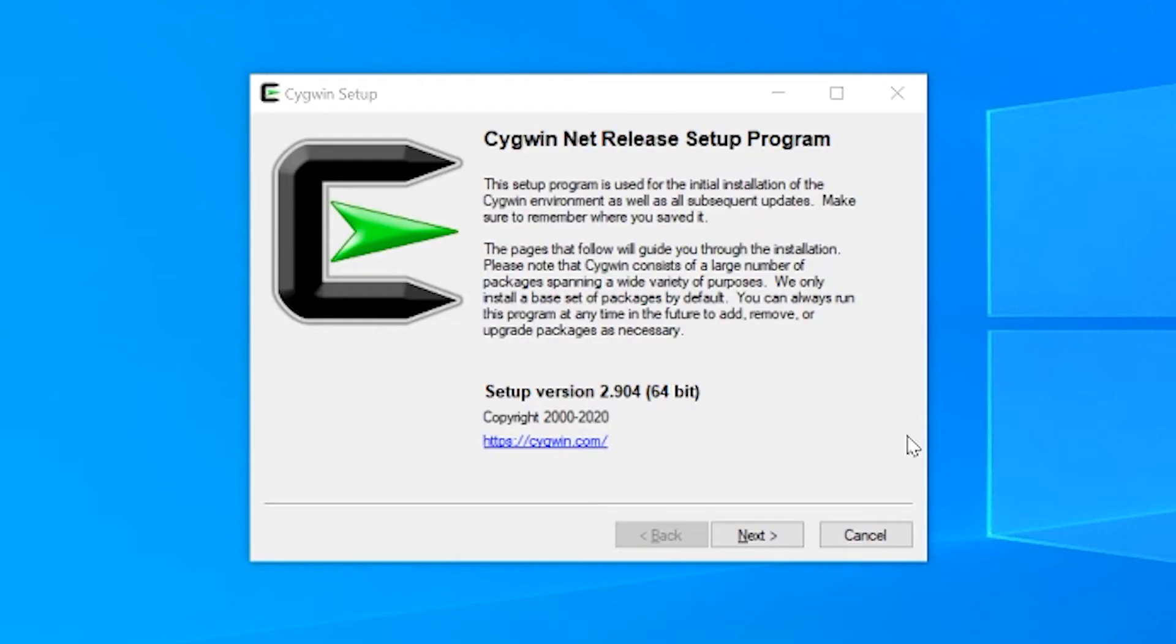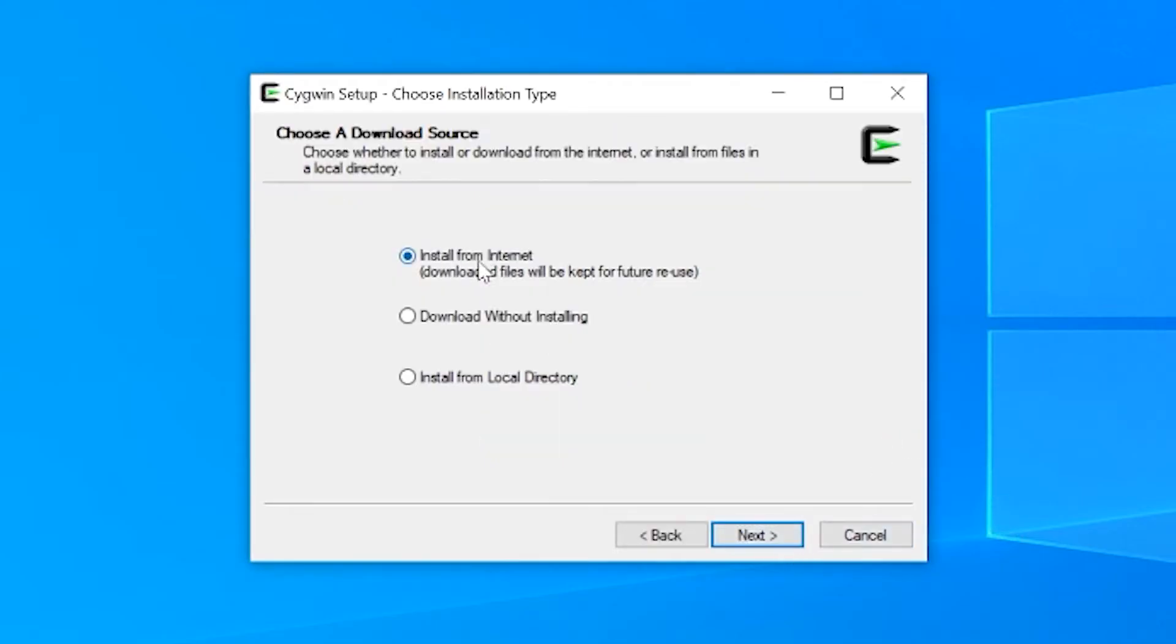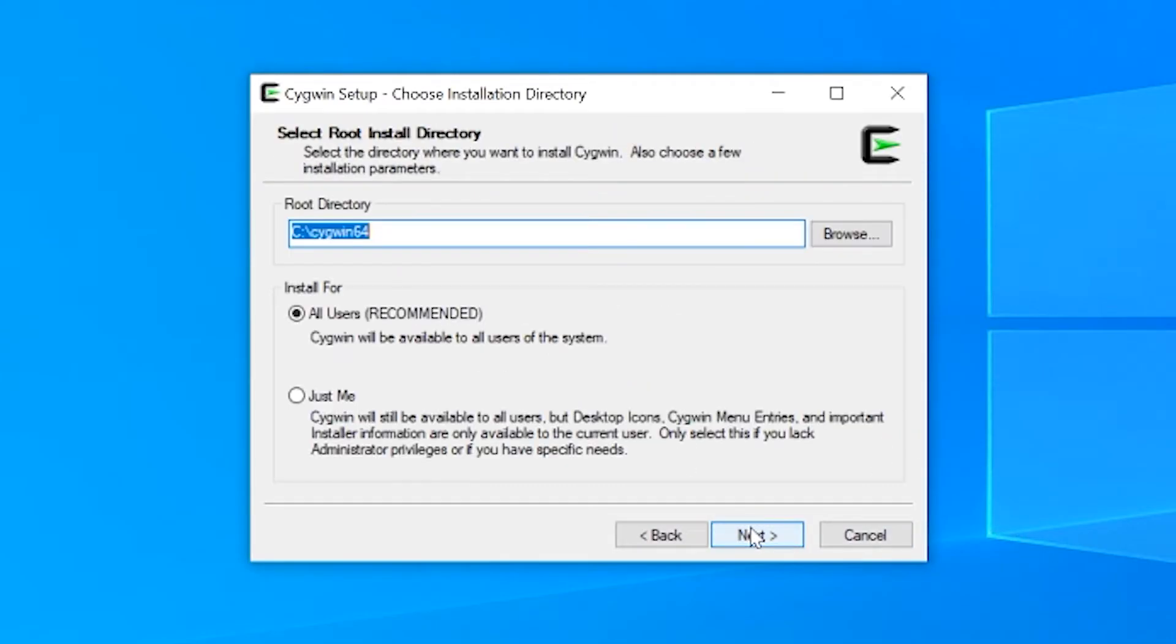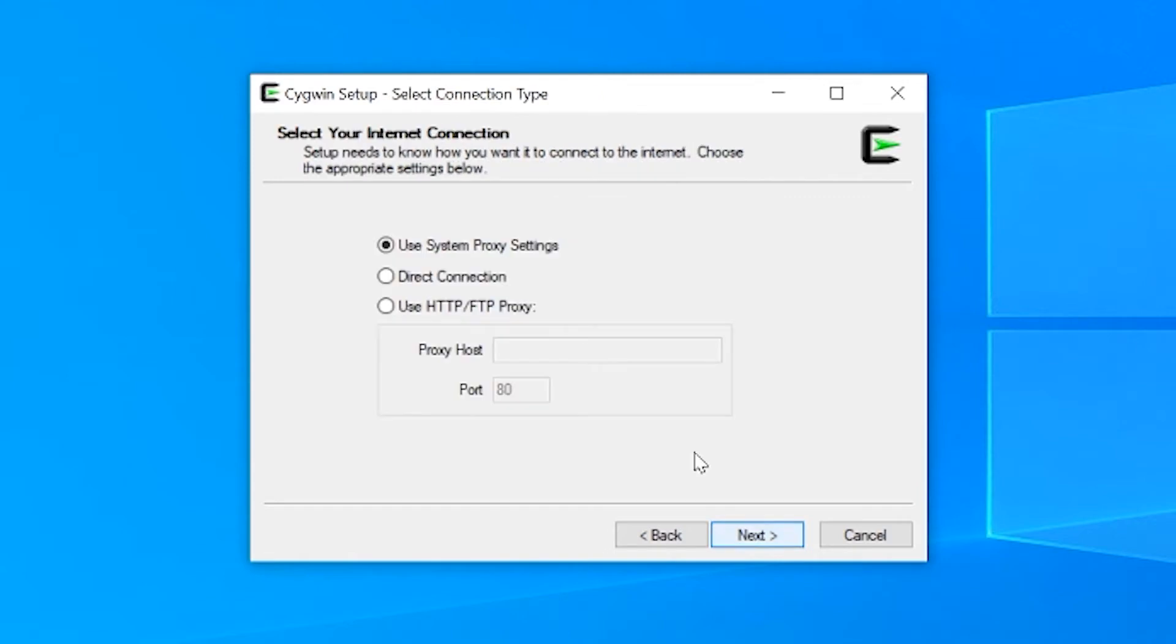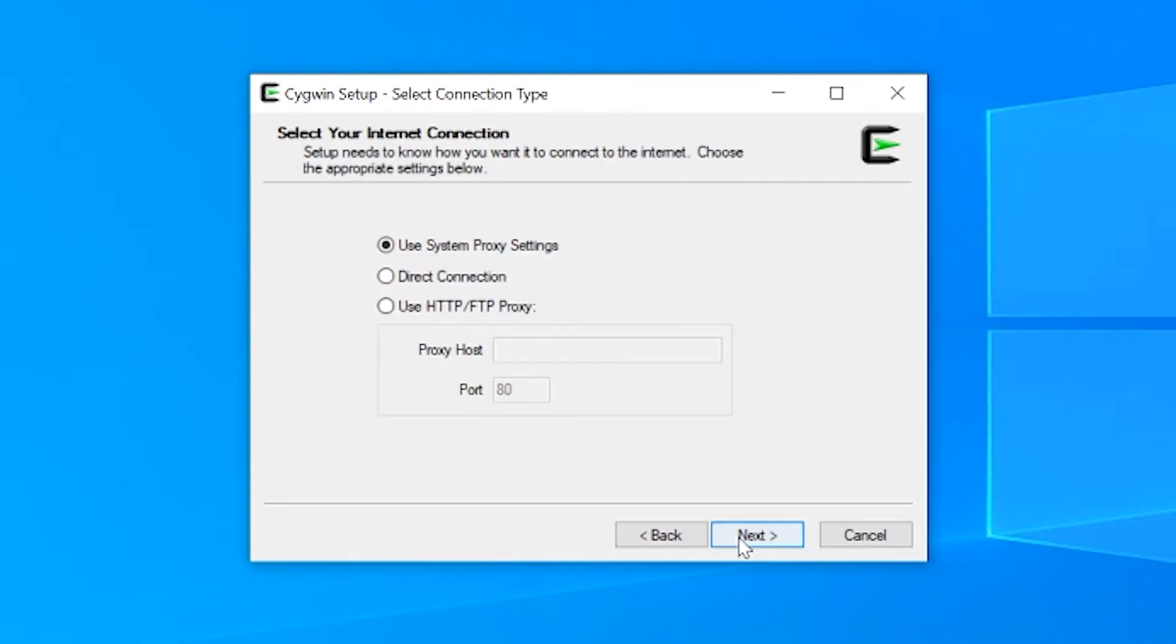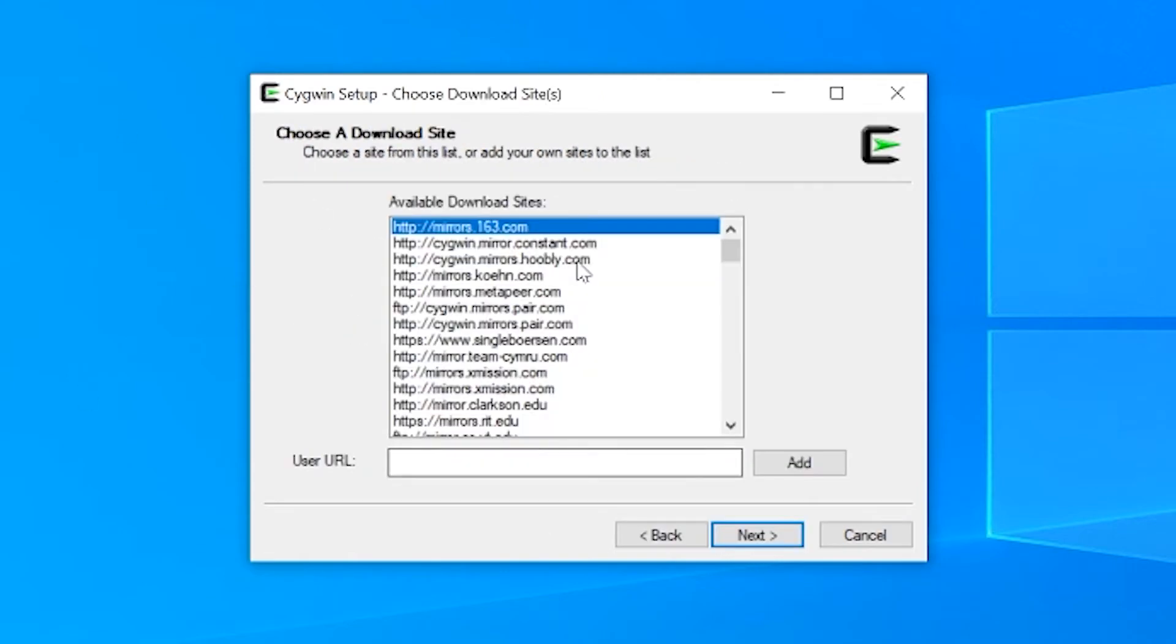I'm on Windows at the moment so I will start by installing Cygwin. Select install from Internet. I like to keep it in the standard directory and local package directory just default. I like to keep everything default, just let it run its course.